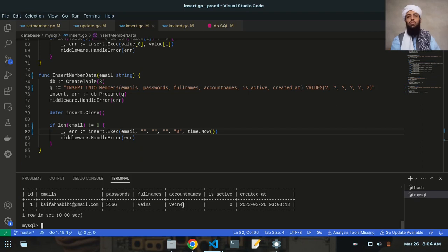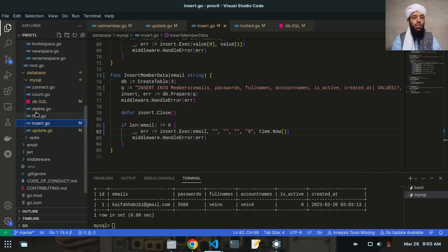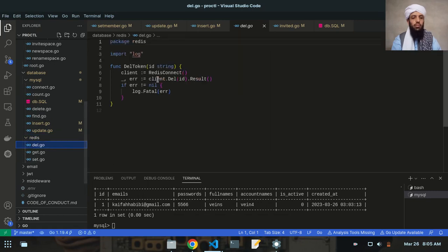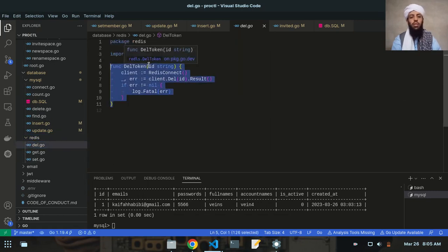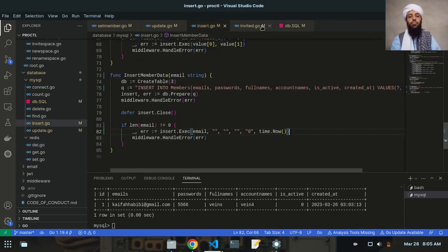Looking at the database, you can see 5566 is updated as the password. The previous data was from an account I created without deleting the Redis database — that was my fault. You can delete that data, no problem. If data was already inserted in Redis when updating, it will appear; otherwise it won't. I have a delete function for the Redis data — you can see it in the redis delete token file.